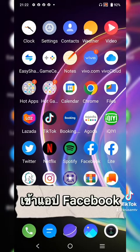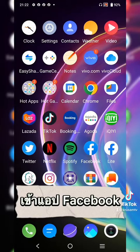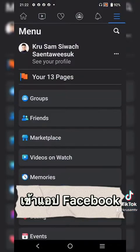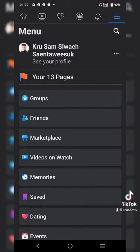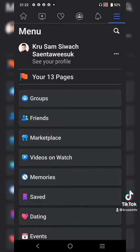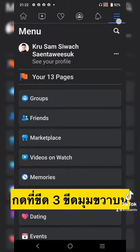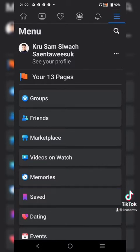First of all, let's go to the Facebook page. After that, let's click on the 3-dot button. When everyone comes to the front, let's go to the page.